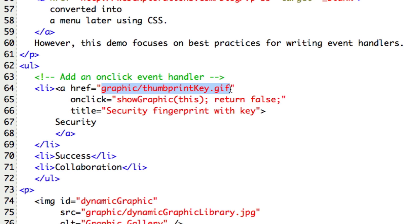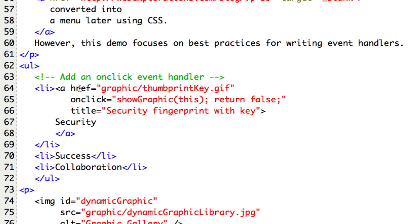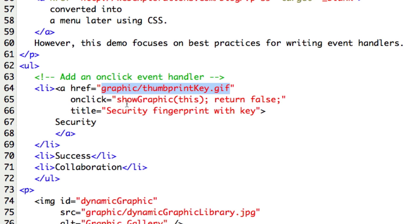When the user clicks on it, this onclick event is going to happen and call our function that we have set up in Firebug. So it's going to call showGraphic(this). Now the return false is going to say don't follow the hyperlink reference. What we're doing is using this href as a placeholder for the graphic file. We're saying go get this graphic filename and pass it up to showGraphic.